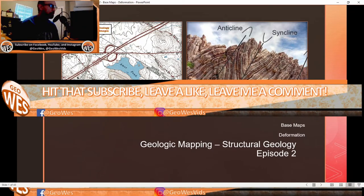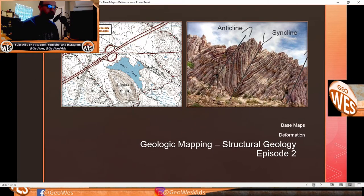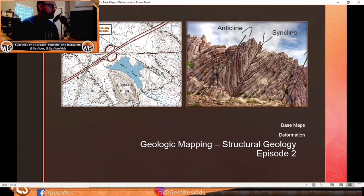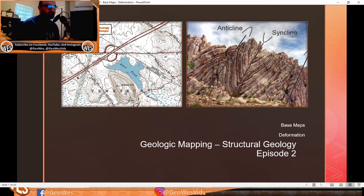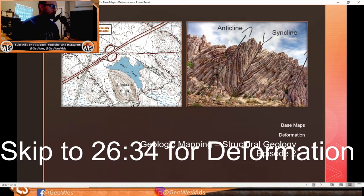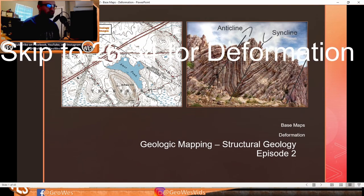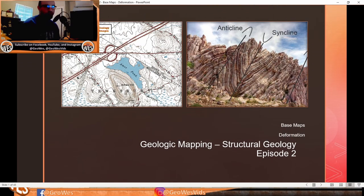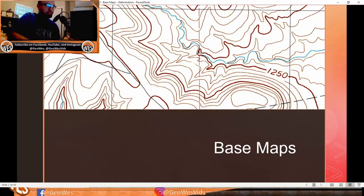Welcome back to the second episode of the geologic mapping and structural geology playlist. Today we'll be going over base maps and deformation. This episode might run a little long, so I'll put a timestamp in the description if you want to skip to the deformation part of this slideshow.